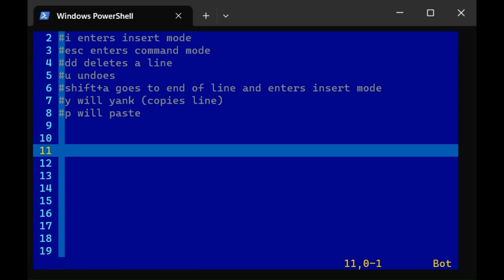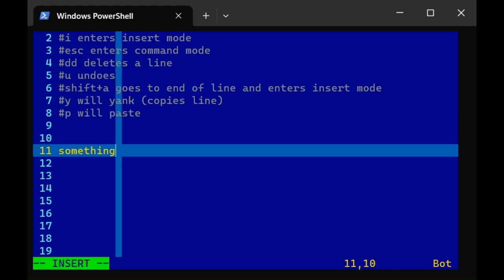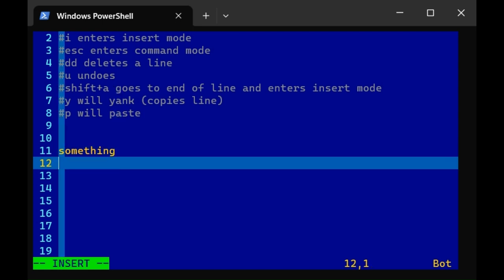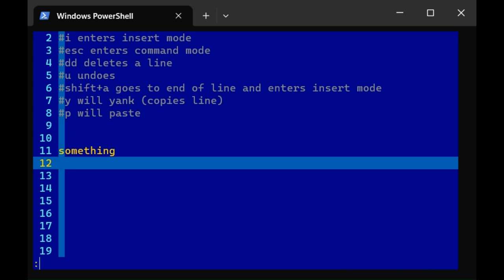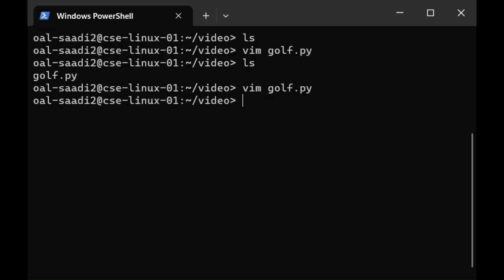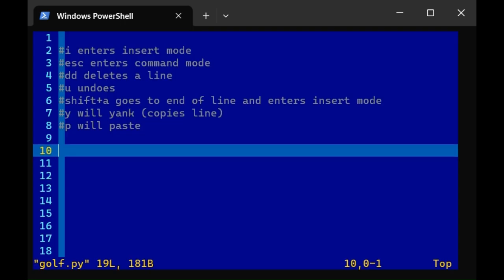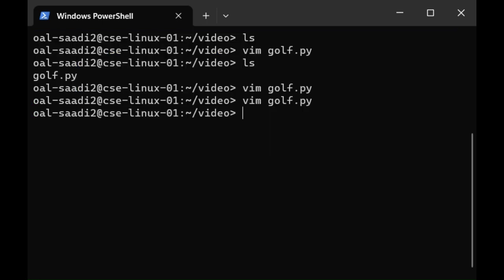So what if you're in insert mode and you've typed something up but you don't like your changes and you don't want to save the file? Well, go to command mode, click colon, q, exclamation point. That will force it to quit without saving. So now if I open the file, you'll notice the changes I made are not there because I never saved it. Let's just quit now.